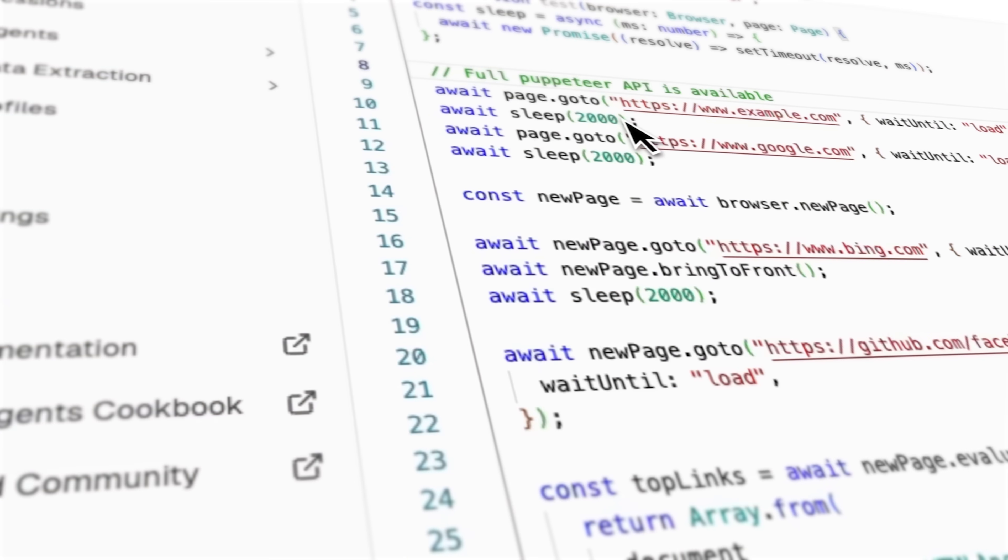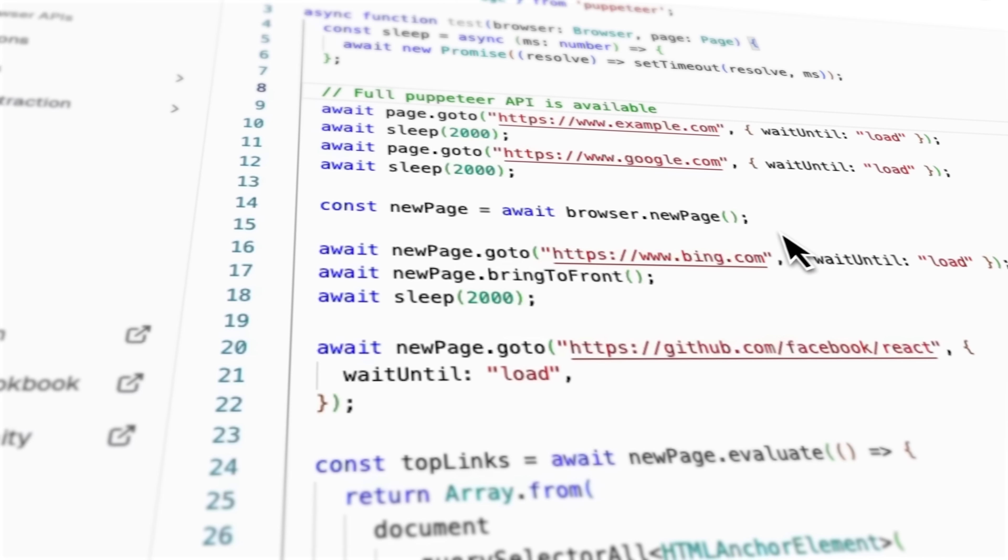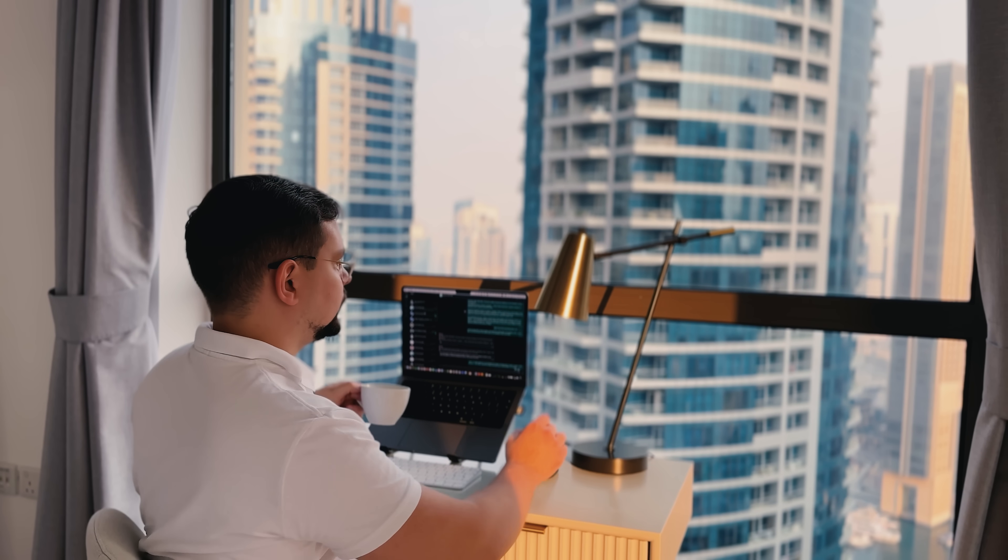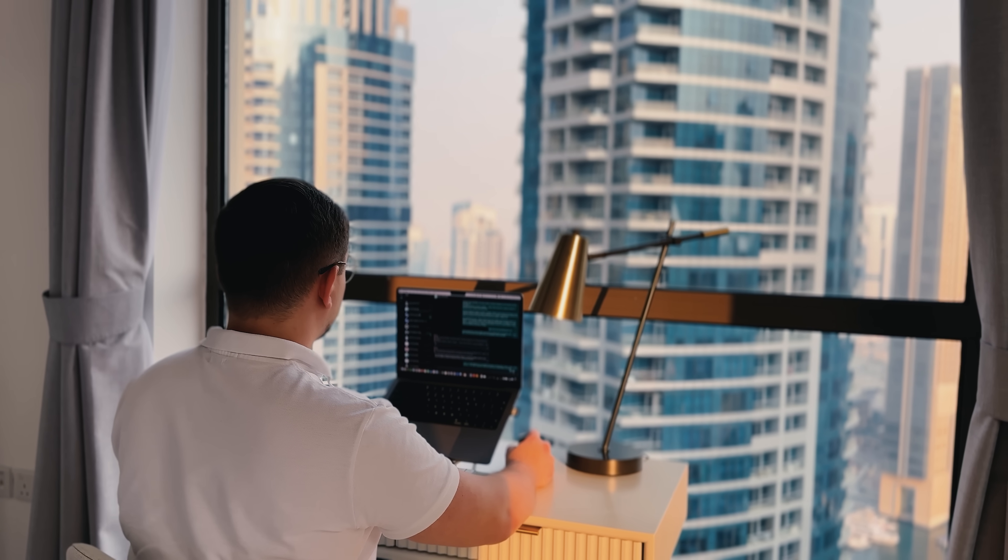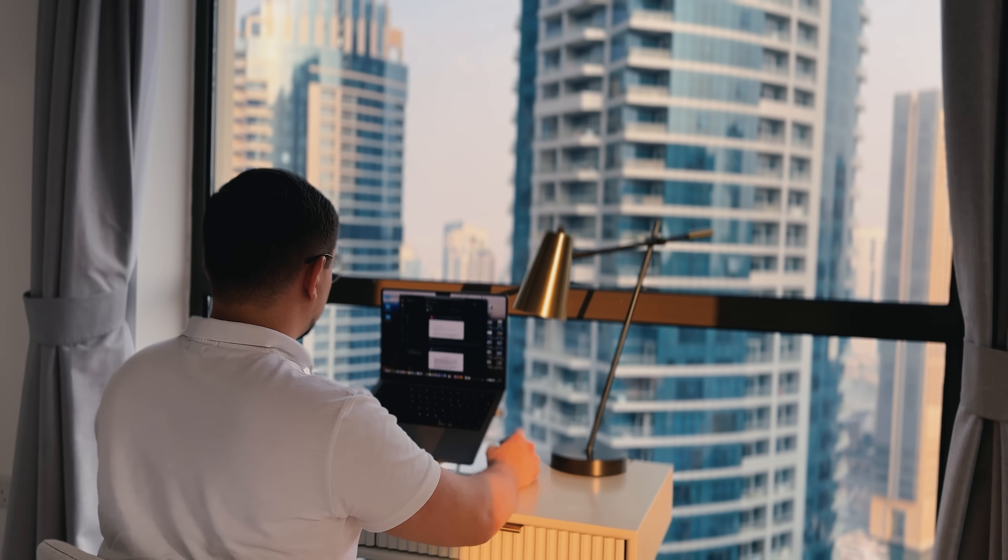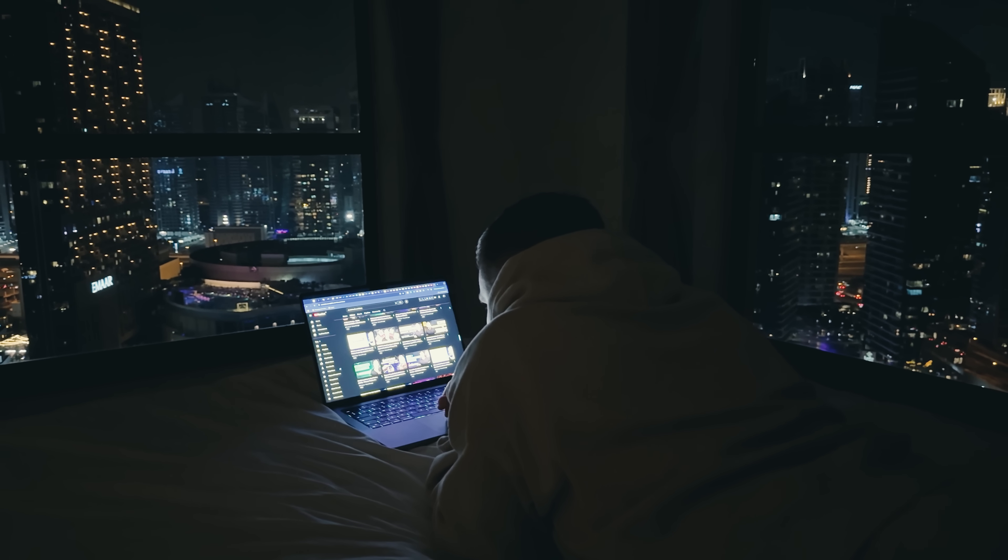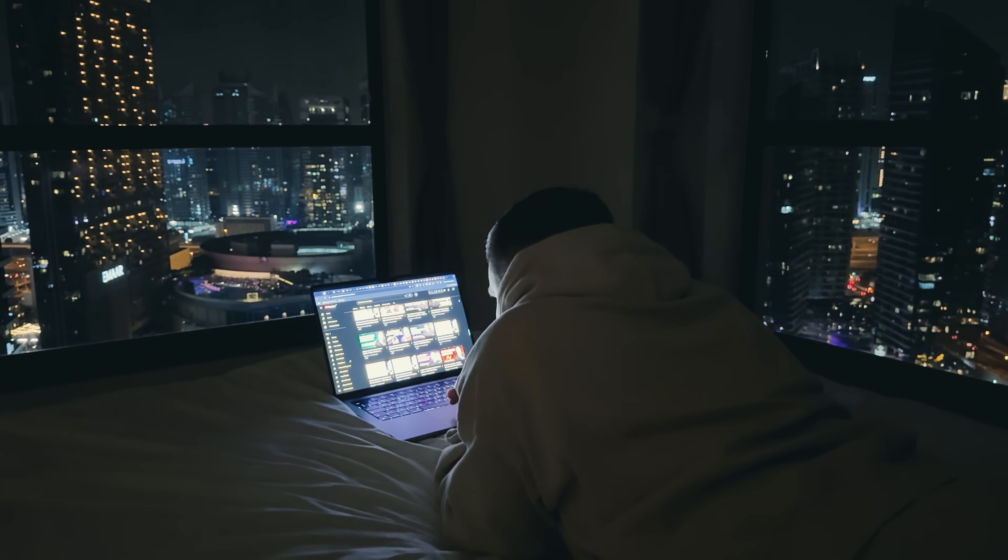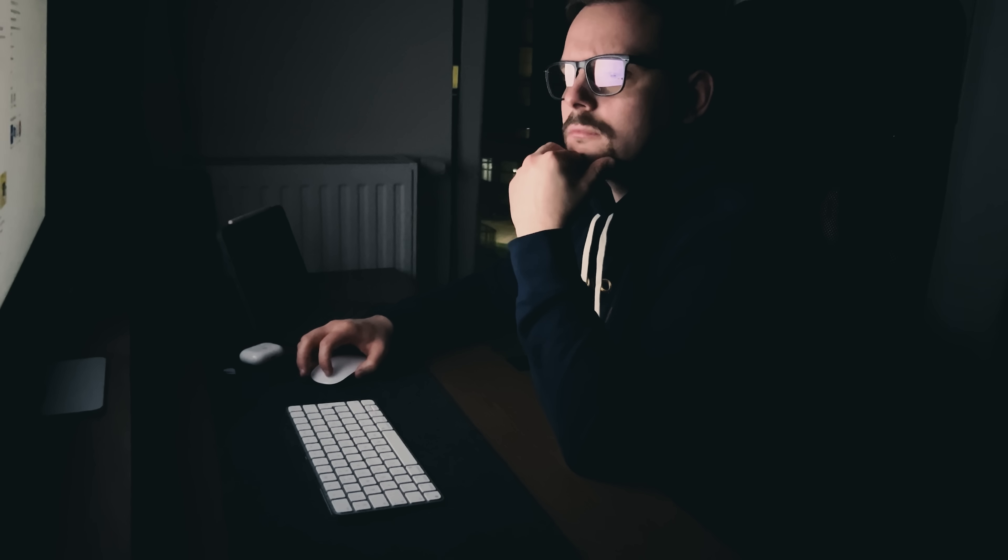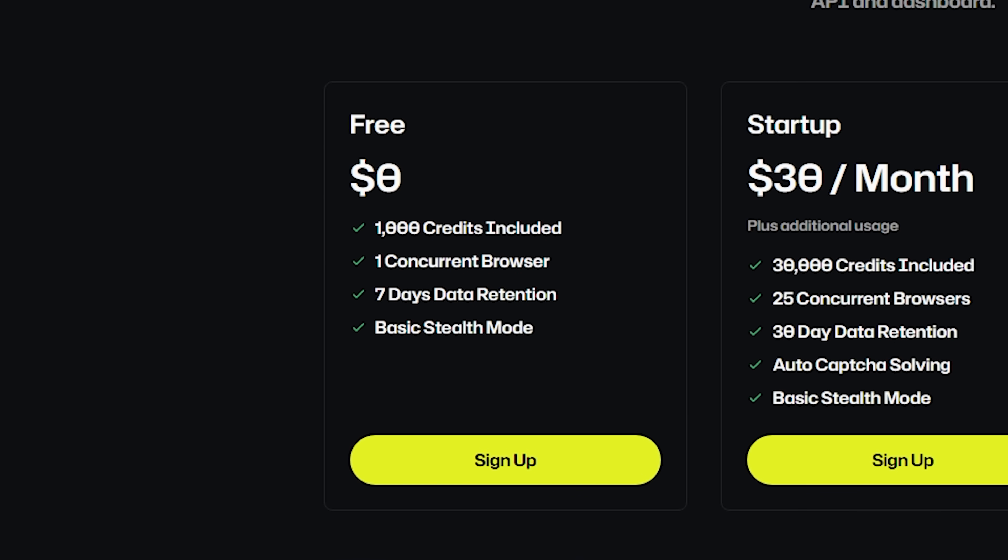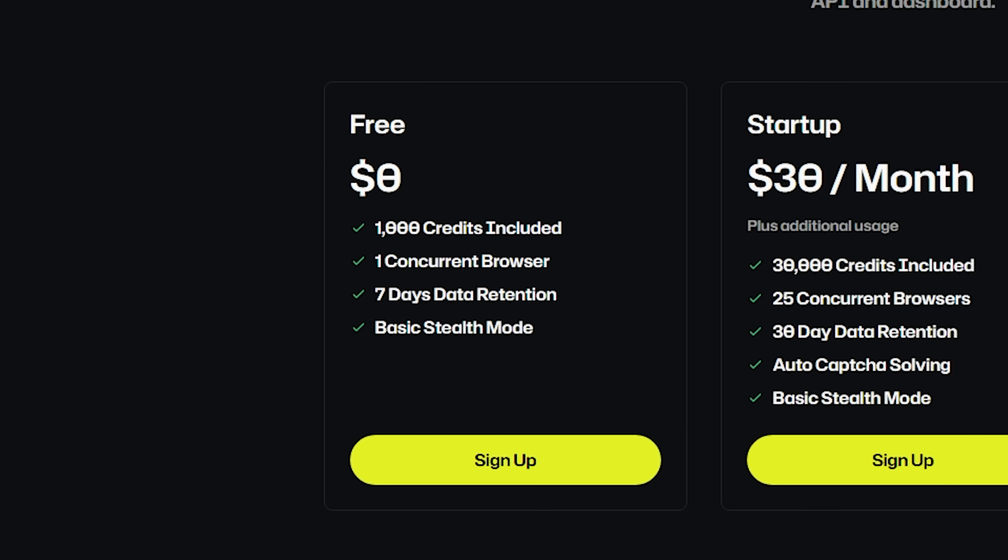Let's wrap this up. Hyperbrowser is one of those platforms that solves a real problem elegantly. For anyone building AI agents, doing web automation or needing reliable browser infrastructure, this is honestly a game-changer. The combination of speed, scale and AI integration makes it stand out from traditional solutions. The no-code tools lower the barrier to entry, while the APIs and SDKs satisfy advanced developers. Try the free tier and run the quick start guide. The platform includes free credits and one concurrent browser to get you started without any upfront cost.